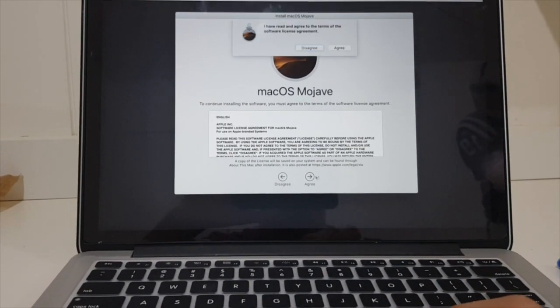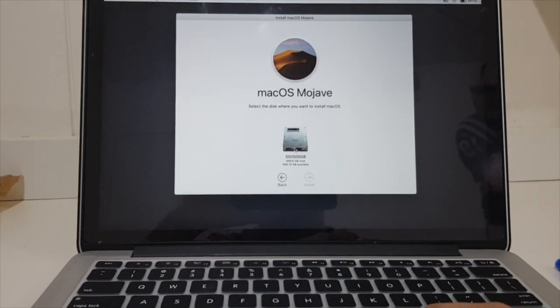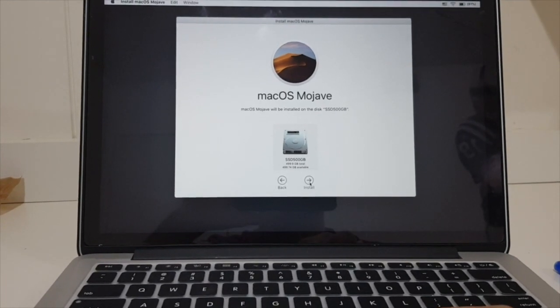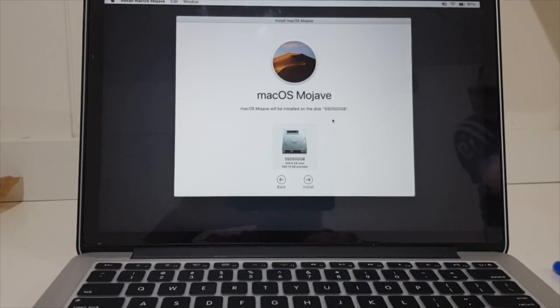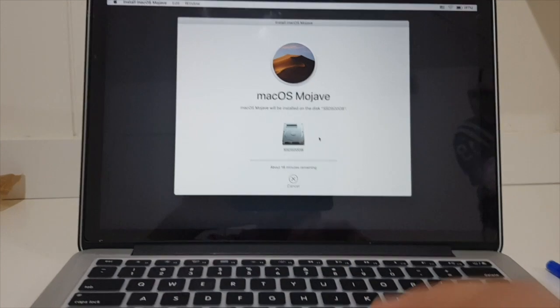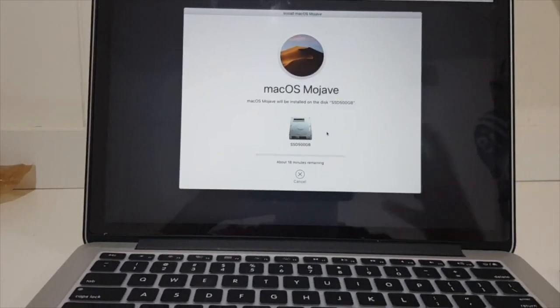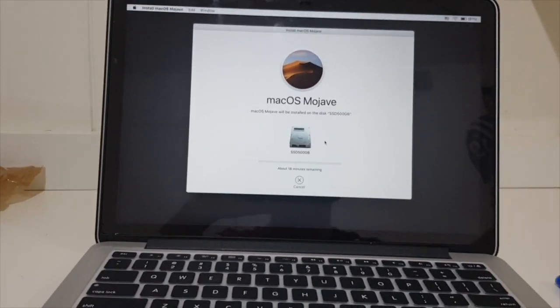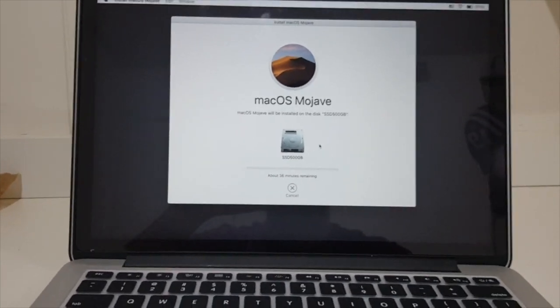You can click on agree, agree, and then choose your storage and then continue. You can go from there. Now it's going to install. After installation and setting up your MacBook Pro, you should be back to your home screen.